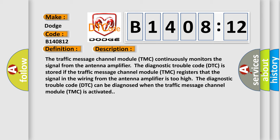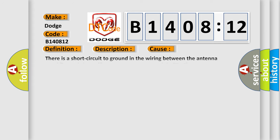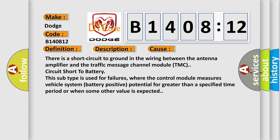This diagnostic error occurs most often in these cases. There is a short circuit to ground in the wiring between the antenna amplifier and the traffic message channel module TMC, circuit short to battery.